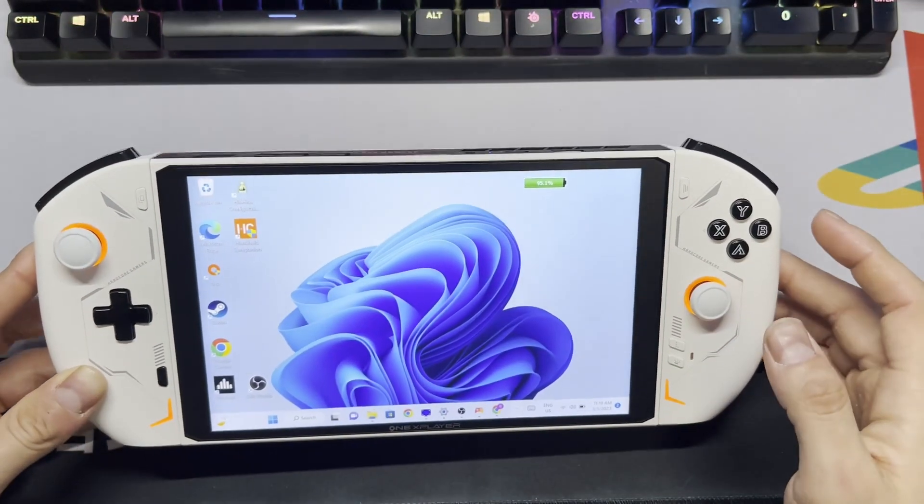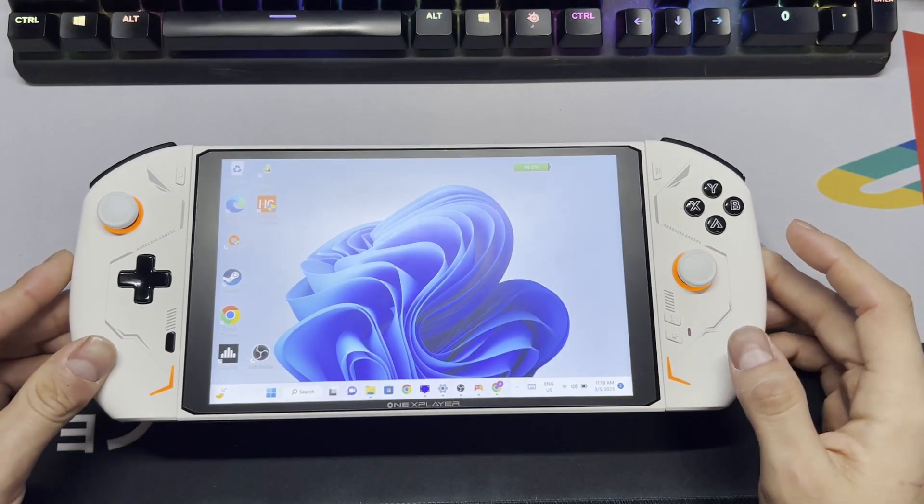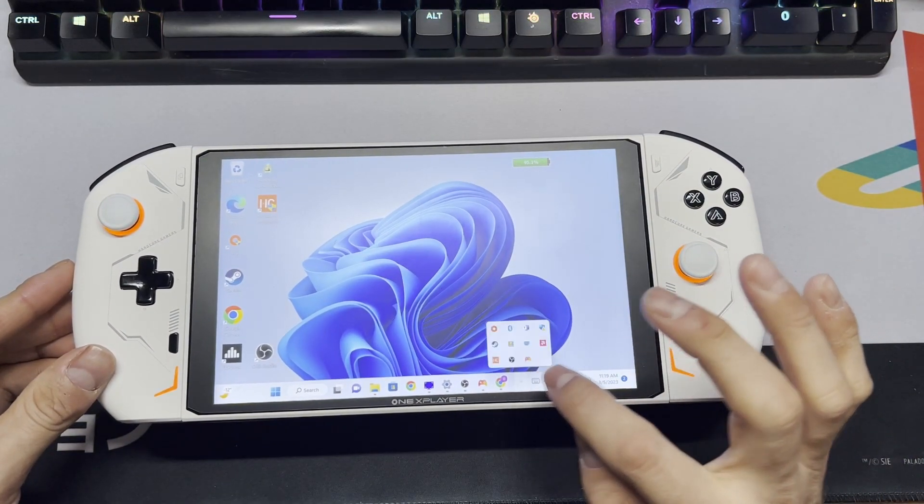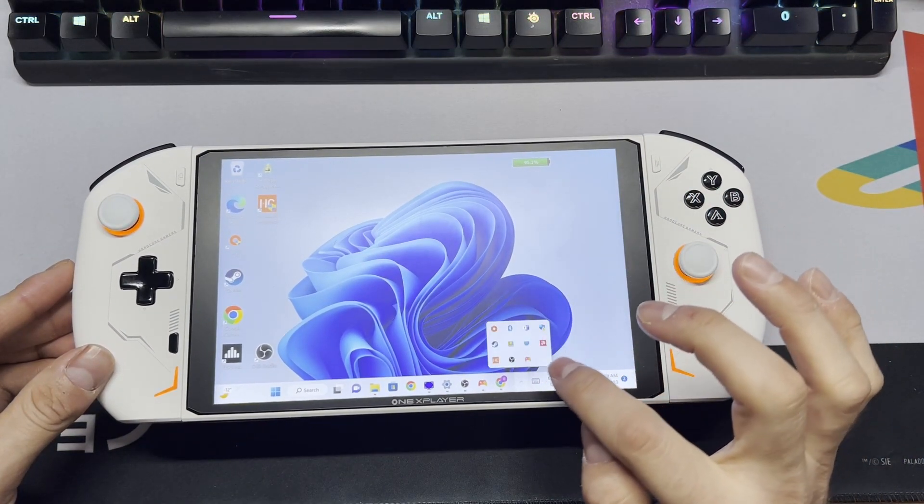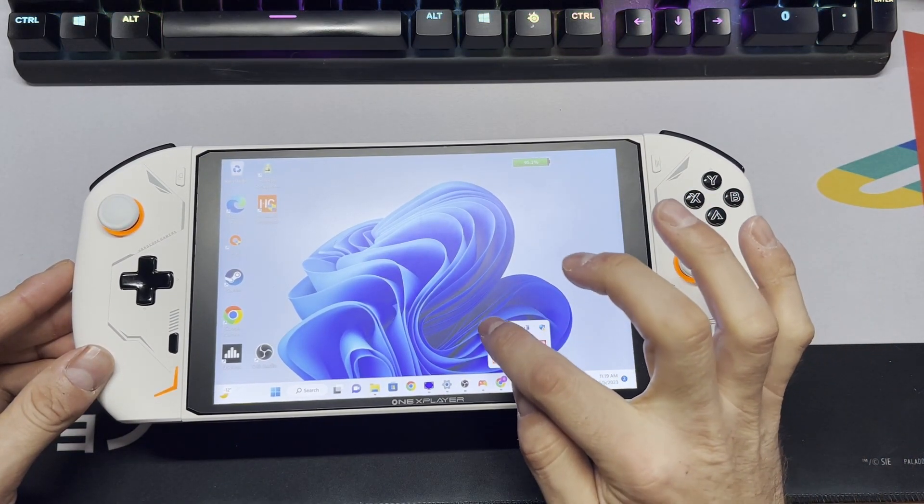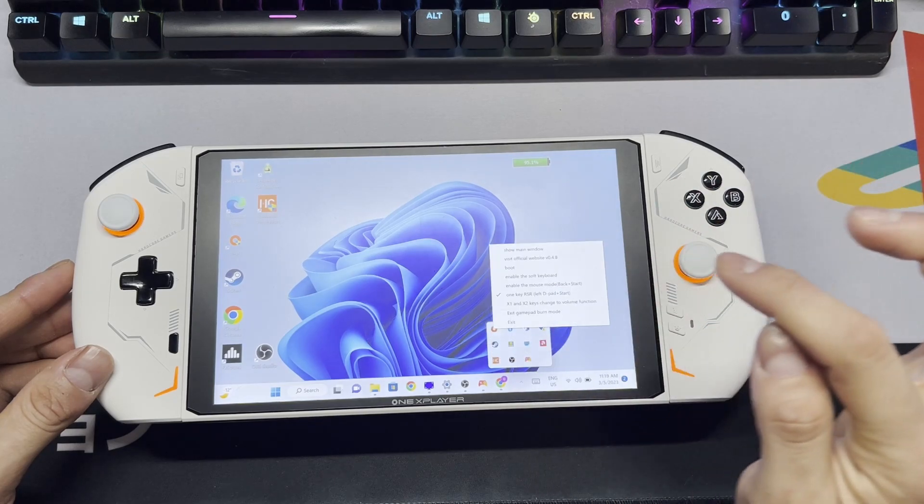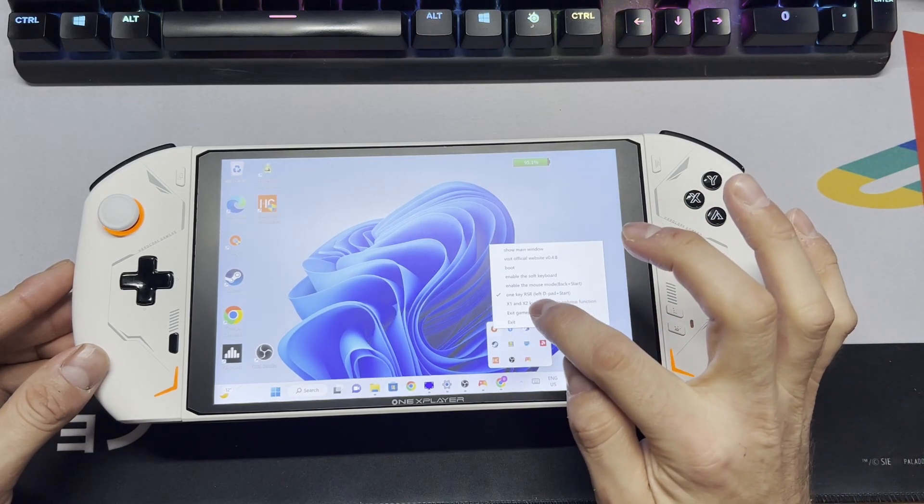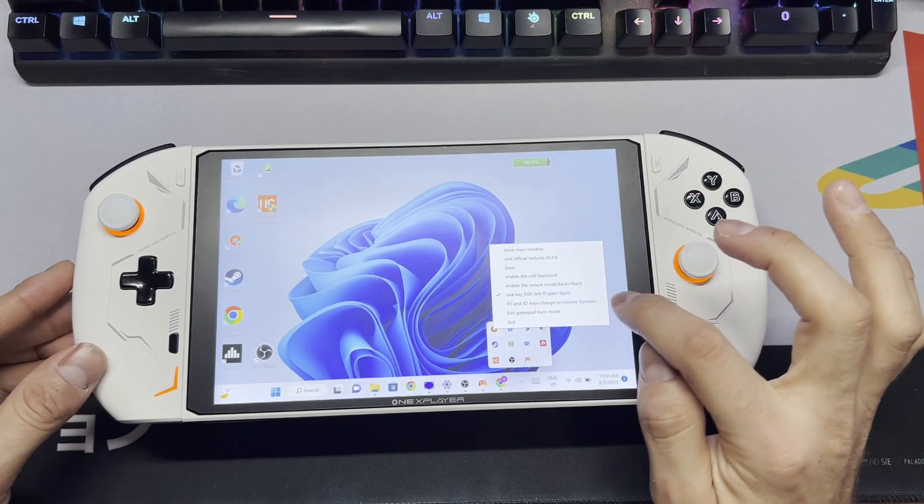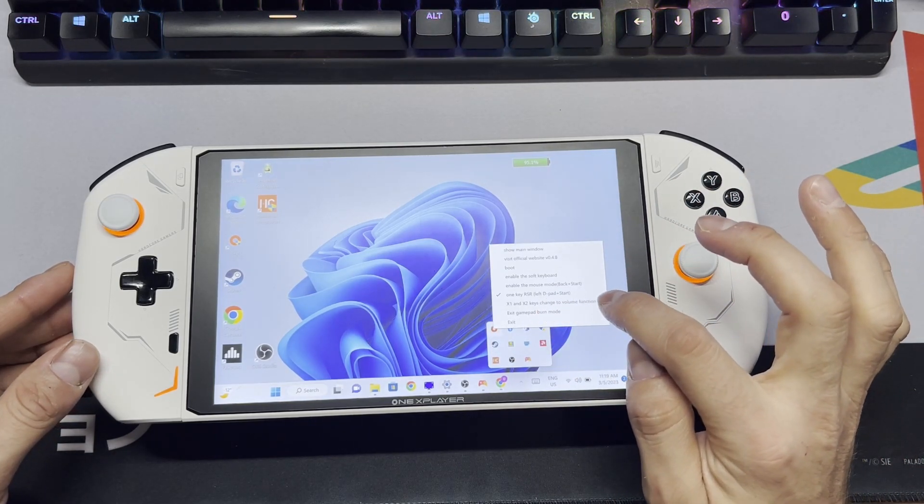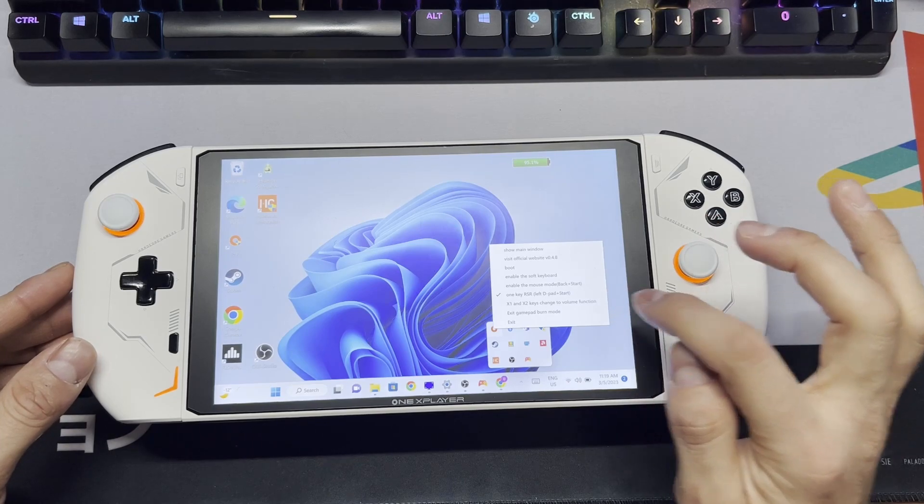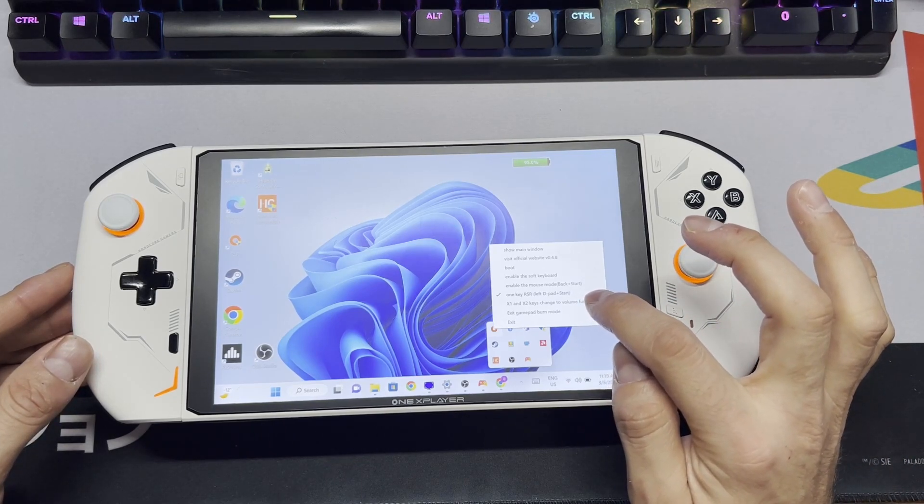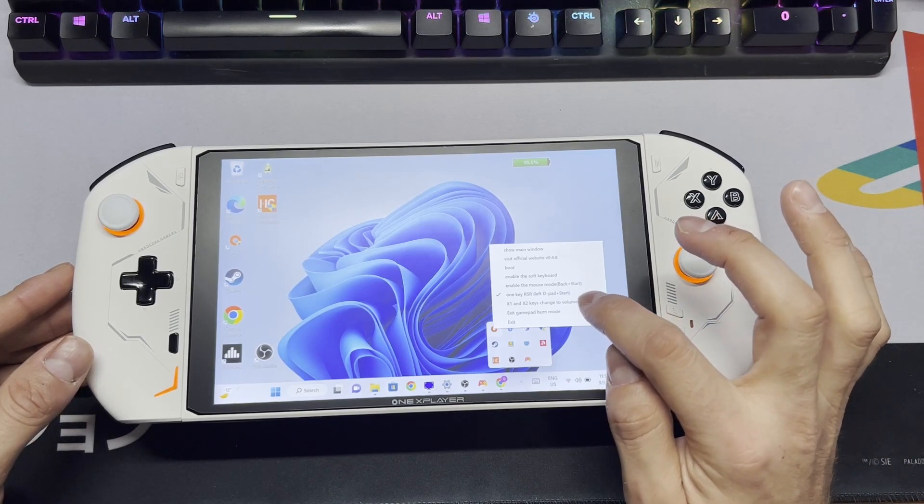This is extremely easy to fix. All you need to do is go to your 1x player app, right click, and select the option for x1 and x2 keys change to volume function. If you're on an older version of the app, it's going to be k1 and k2.